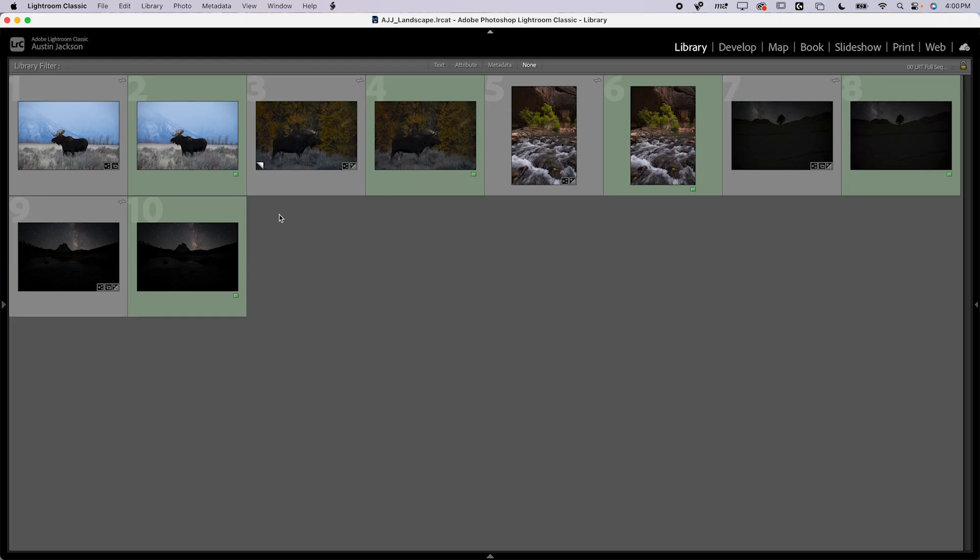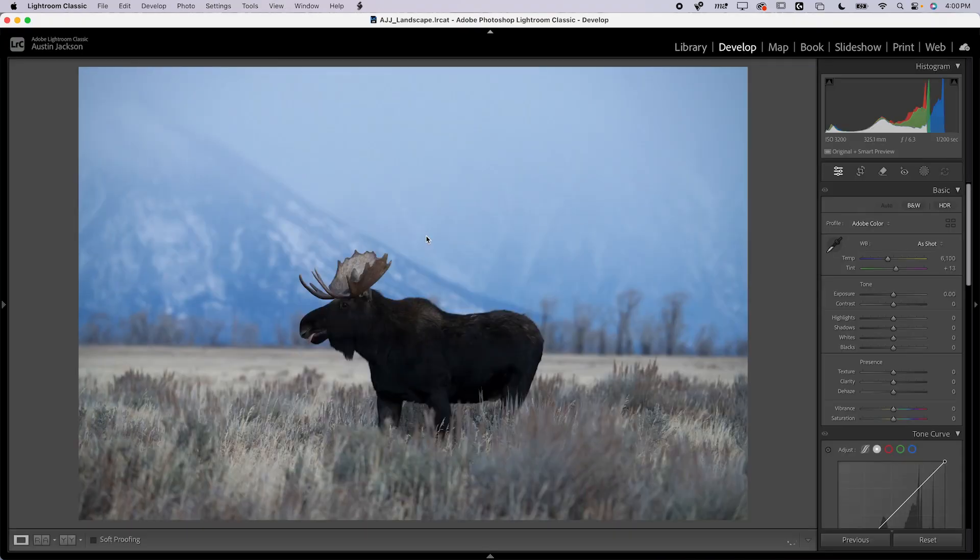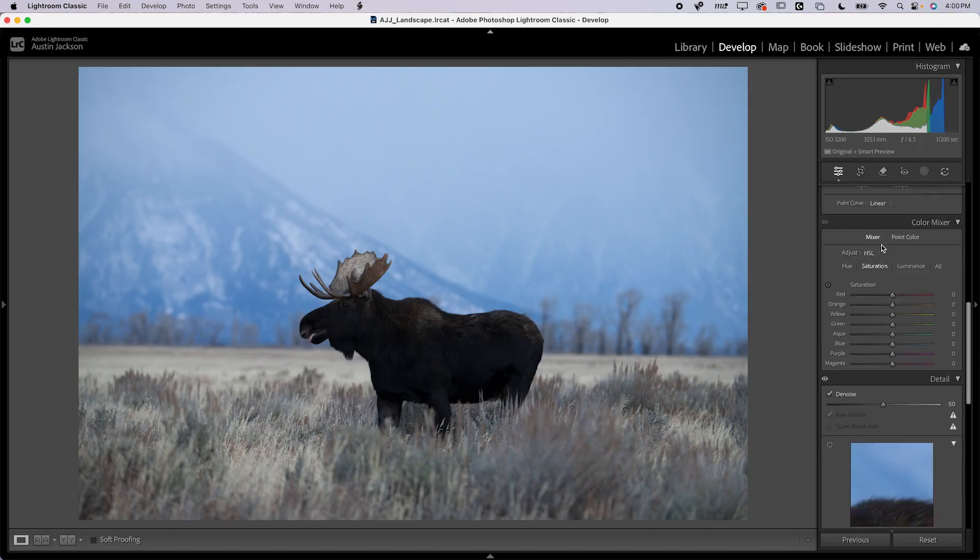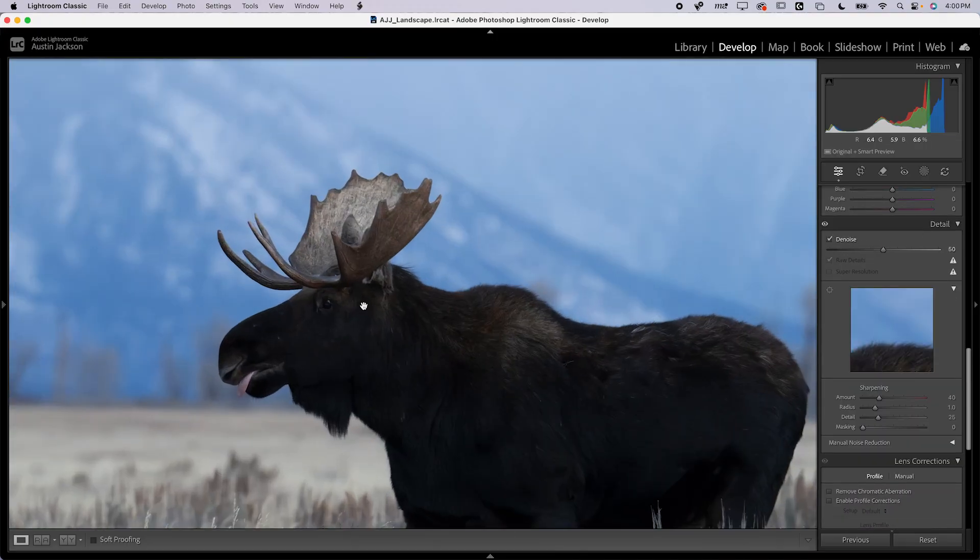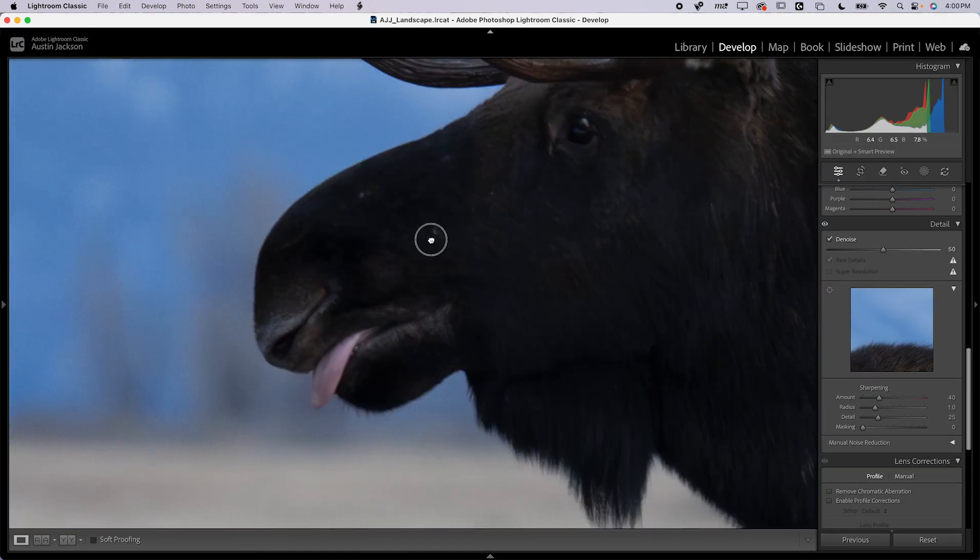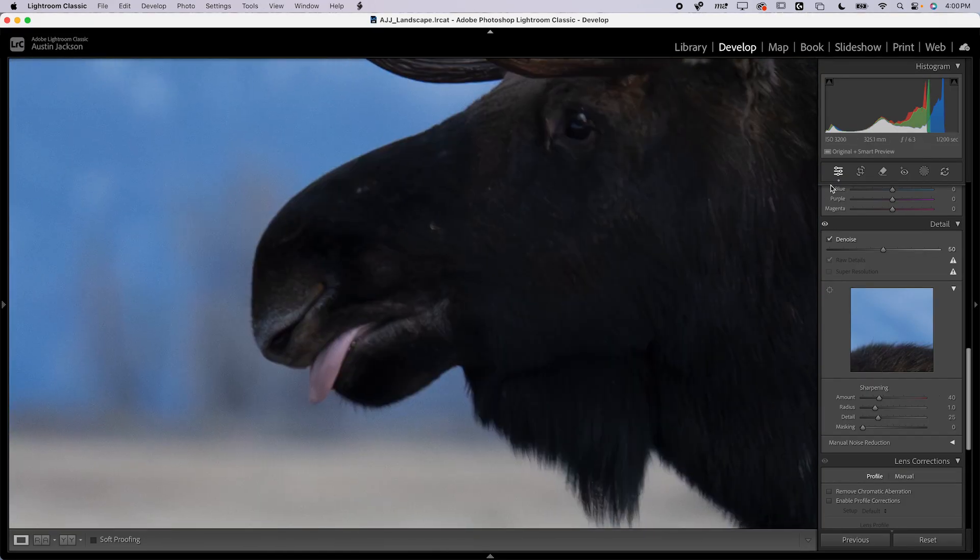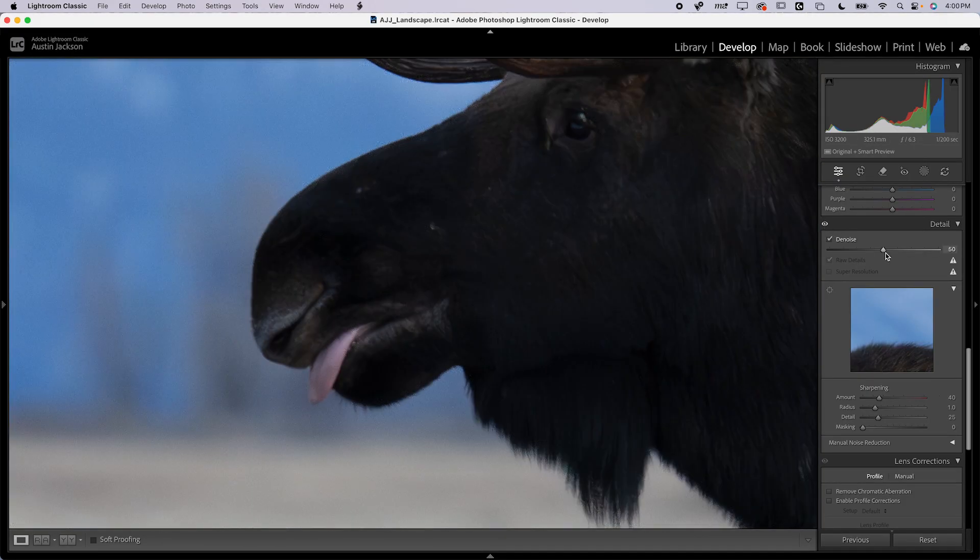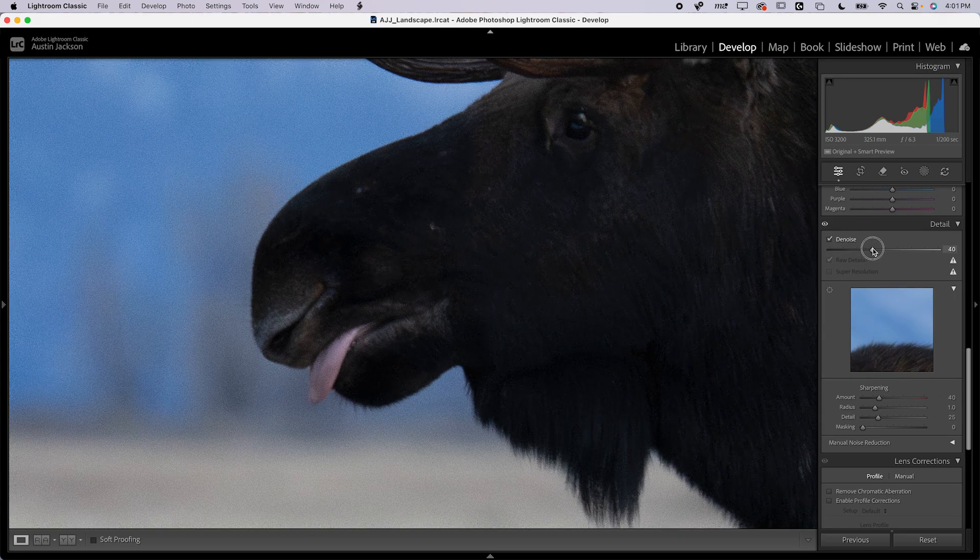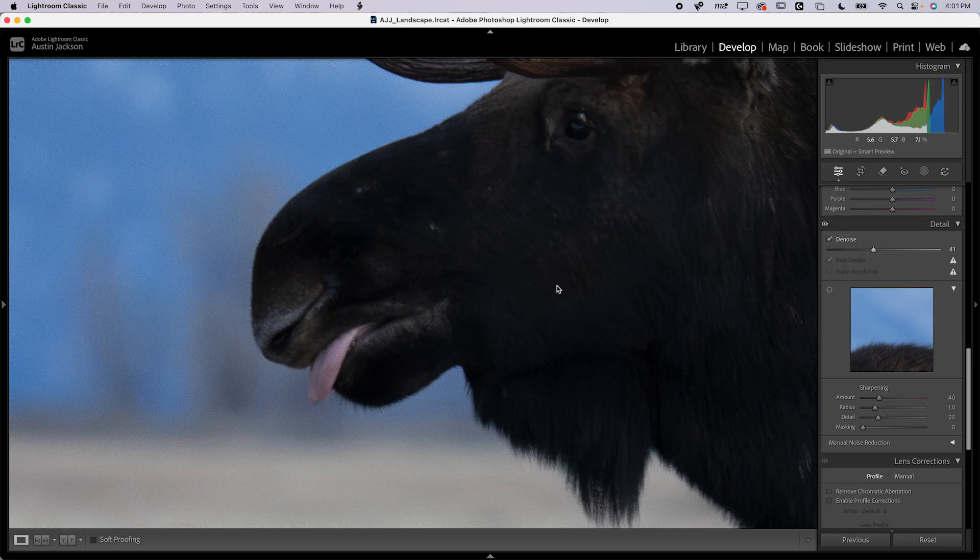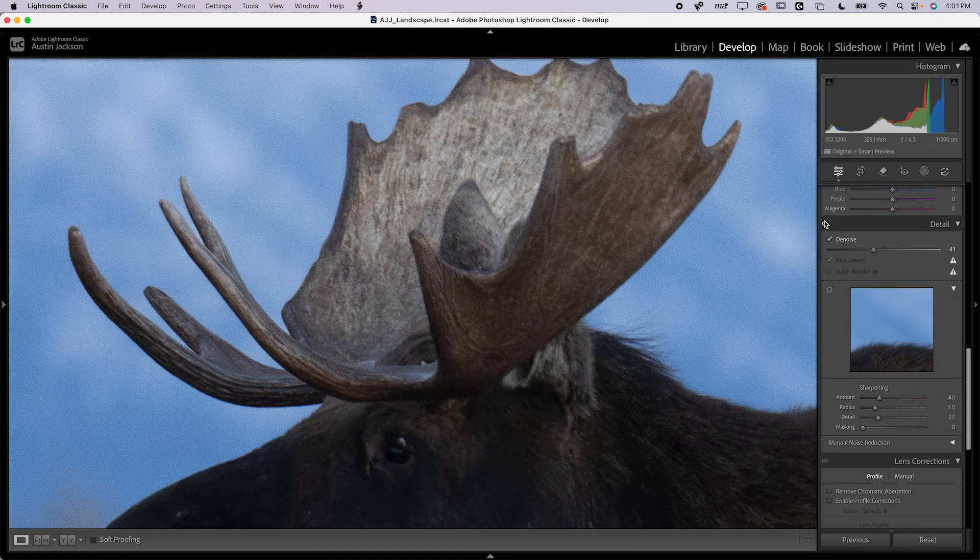Right now, I'm here in Lightroom Classic, and I'll just show you on this photo here. When you want to use Lightroom's denoise, you go down to develop, scroll down, and then you just check this denoise box. On my computer, it takes about 20-ish seconds, but it does a pretty nice job. Then when you zoom in, you can toggle the eyeball. You can increase the denoise or decrease the denoise if it's doing too much or too little. Somewhere about in there probably looks good.